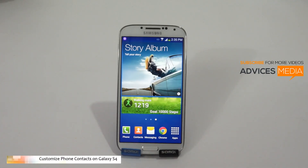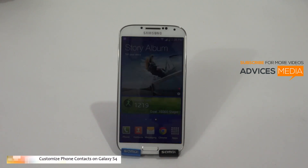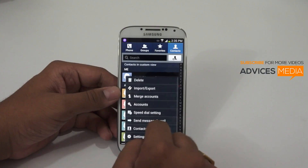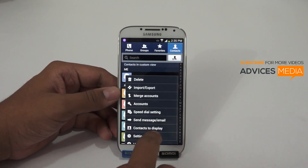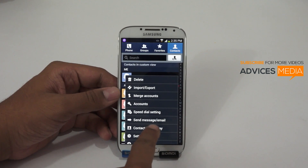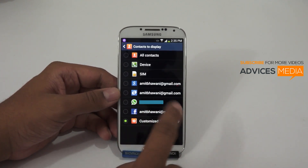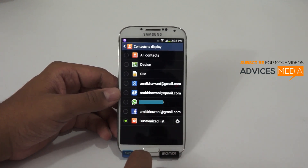Hi there, welcome to Advices Media. In this video I am going to show you how you could customize your contacts on the Samsung Galaxy S4 smartphone. To get started, go to the Contacts option and tap onto the option of Contacts to Display, in order to set up what contacts you would actually like to display on your device.